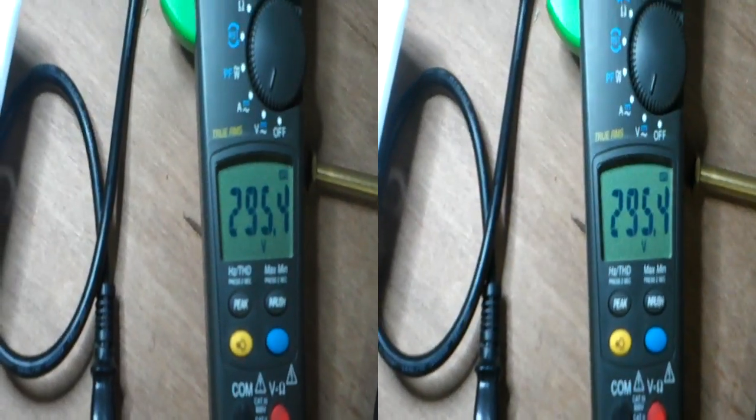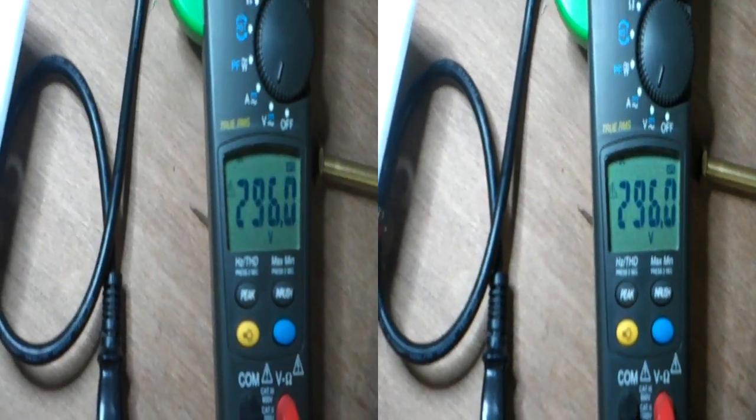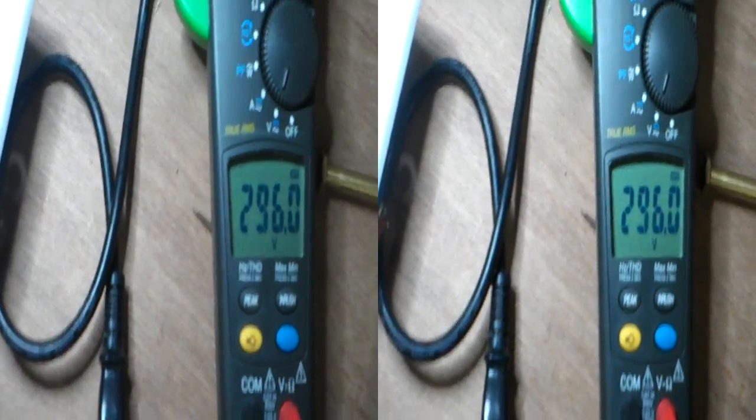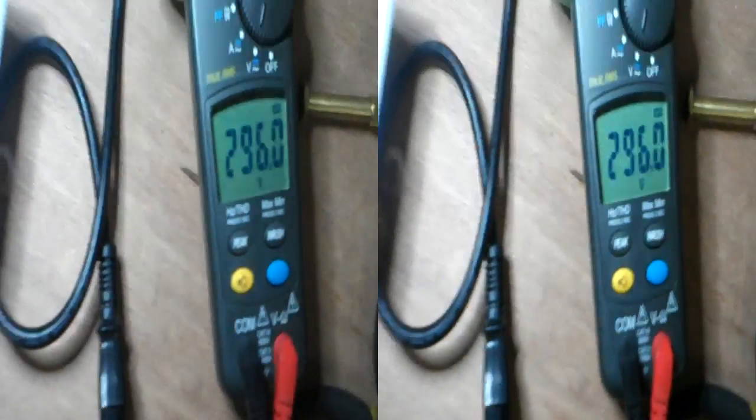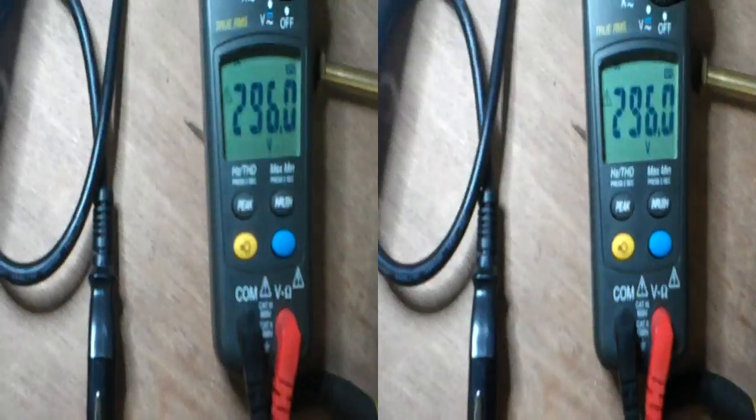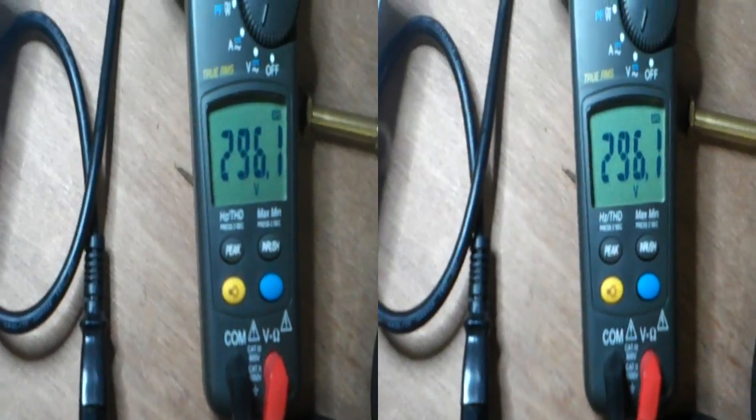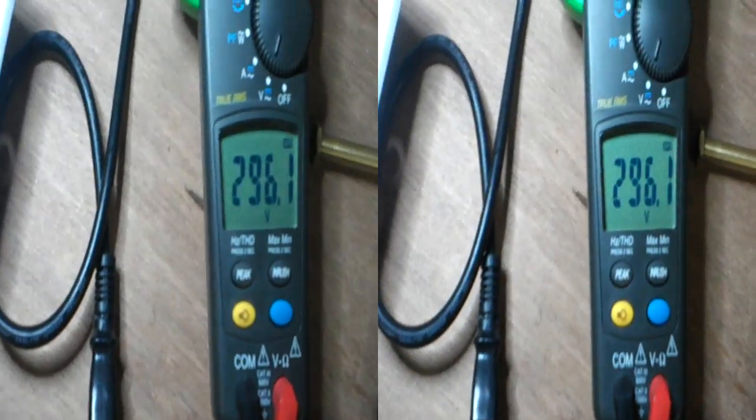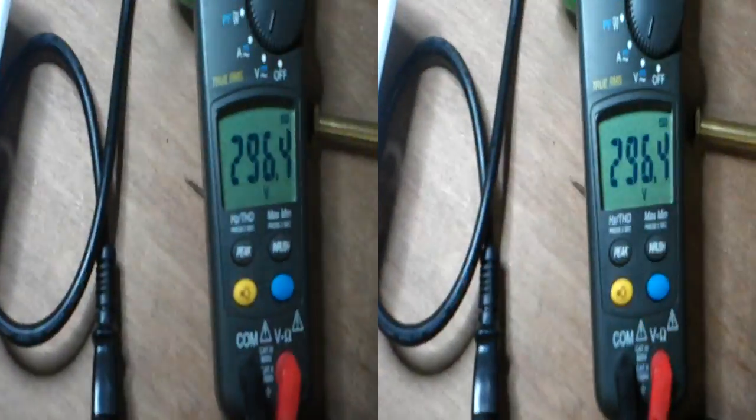295 volts. So what it's measuring there, and it'll go up a bit more, I'm sure. Might go up to 300, don't know. But that is the peak voltage. So that's DC.